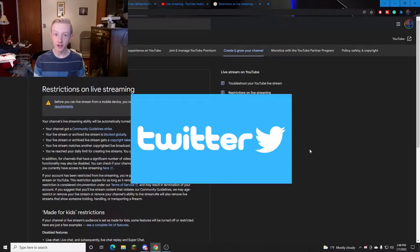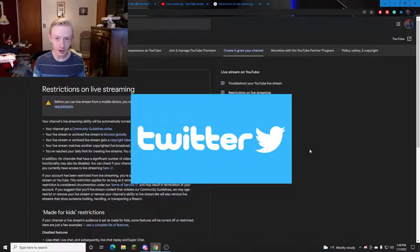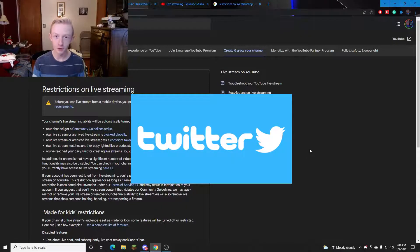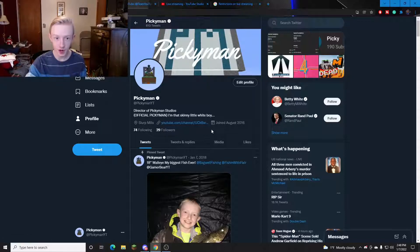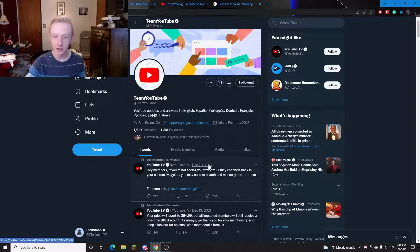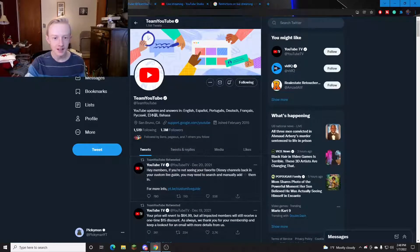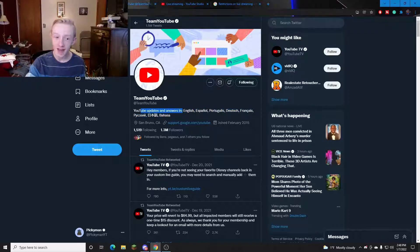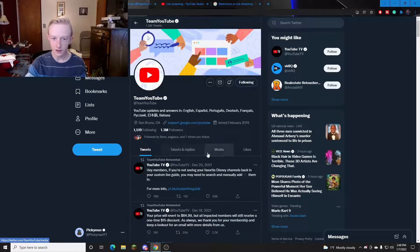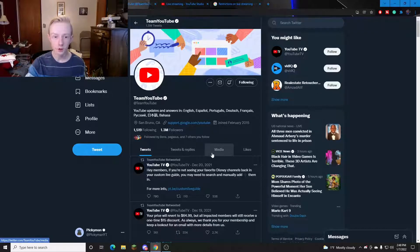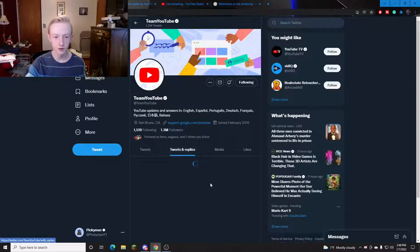You're going to need Twitter so you probably should just make an account for your channel. Here's a Twitter account. This is my Twitter account for Pickyman. Here's Team YouTube. This is YouTube updates and answers in English and all these other languages. They are the Twitter support team for YouTube.